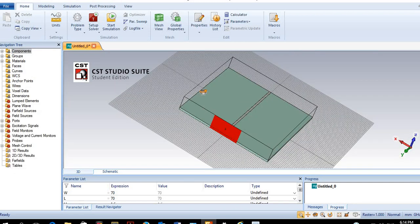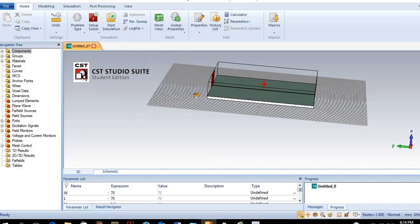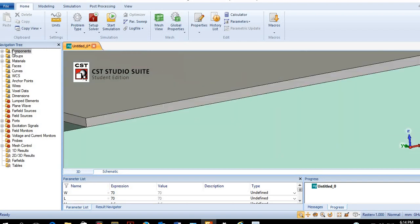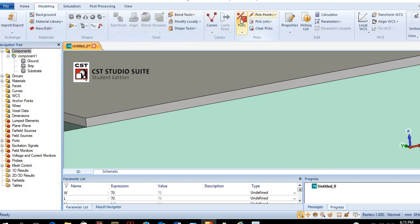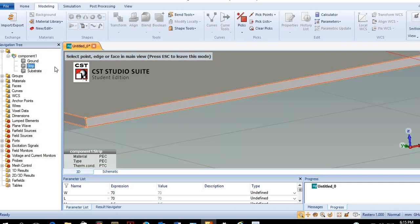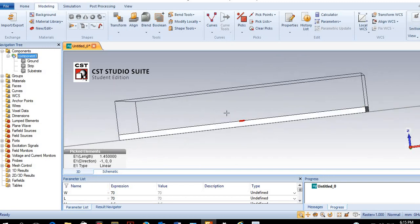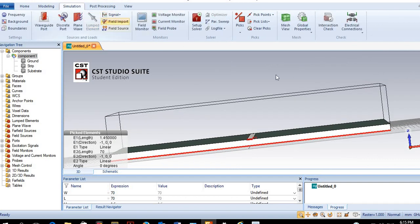The last step is to add the lumped element — the load. For the lumped element, you have to select two points: one from the strip line and one from the ground. We select a line on the strip line, then go to the ground and select the corresponding line. Now with two points selected, we can go to the lumped element and place it.